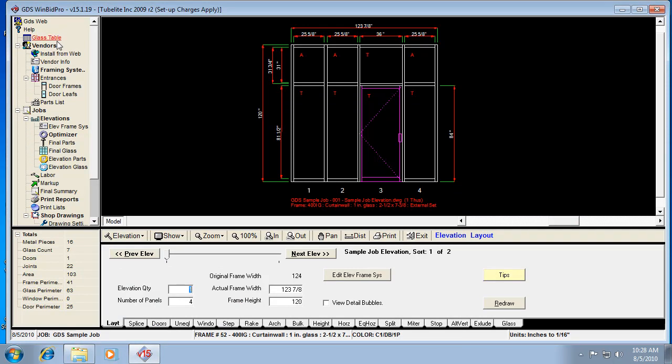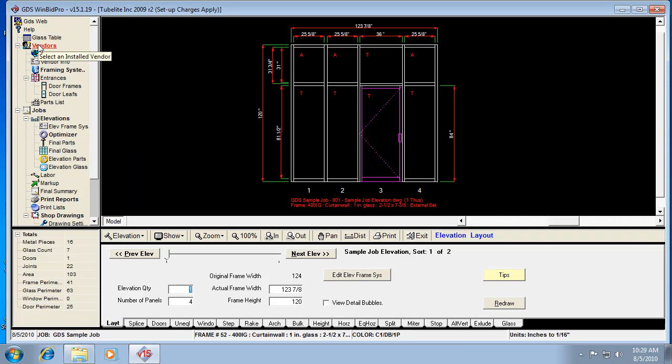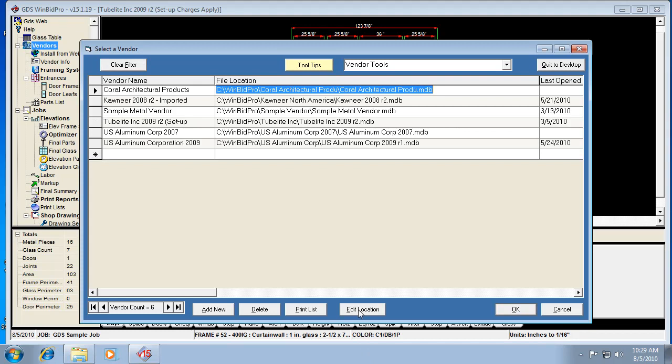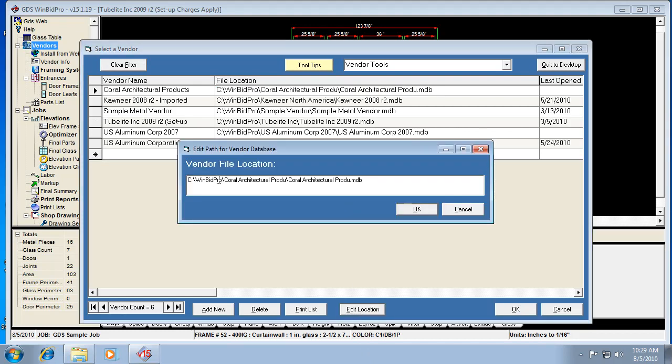So, now, the next trick is the vendor list is all still pointing at the C drive. Remember that we installed the vendors from the C drive and then we copied them. So, really all we have to do is browse. We need to edit the location. And we need to tell the software.